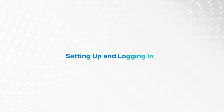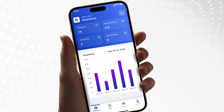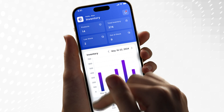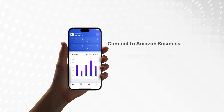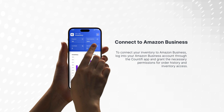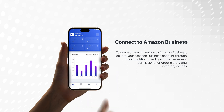Setting up and logging in. Begin by setting up your Countify account, which is required to access the app's features. To connect your inventory to Amazon Business, log into your Amazon Business account through the Countify app and grant the necessary permissions for order history and inventory access.